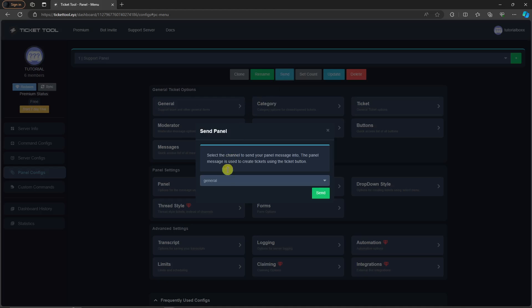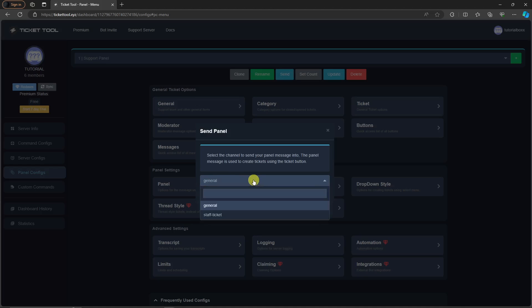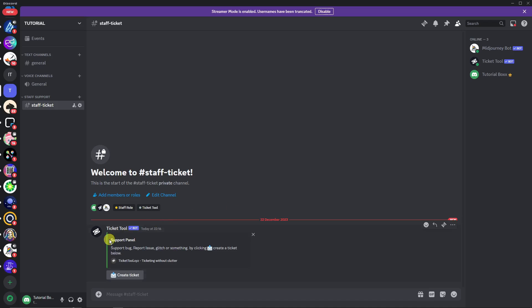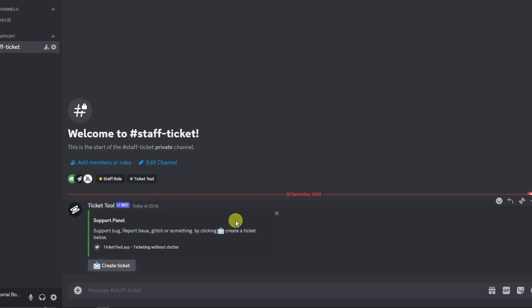Once back in Panel Config, click the Send button. By default it shows the general ticket channel — change it to the Staff Ticket channel we created earlier. Click Send. You'll see a green confirmation icon, then head back to Discord.